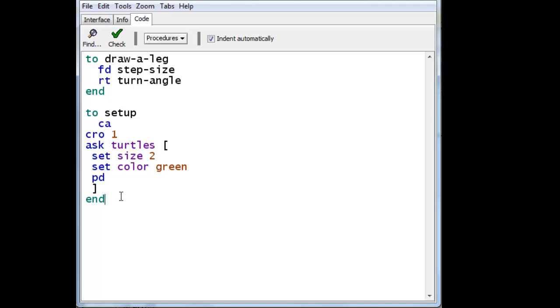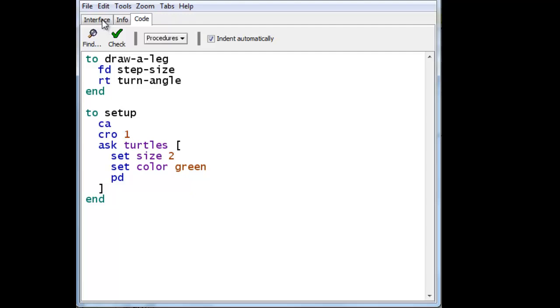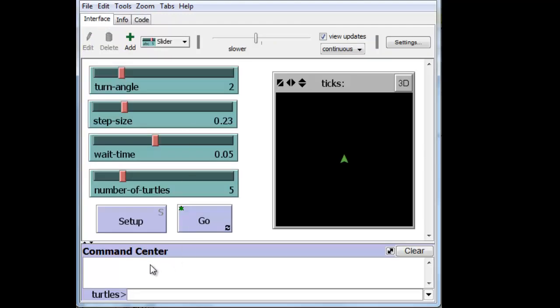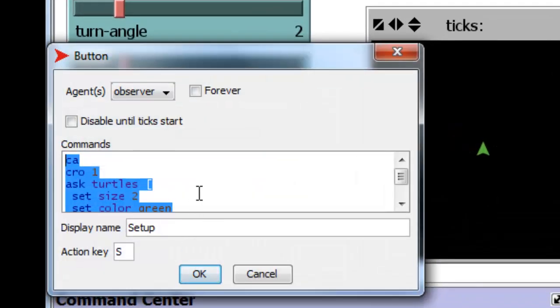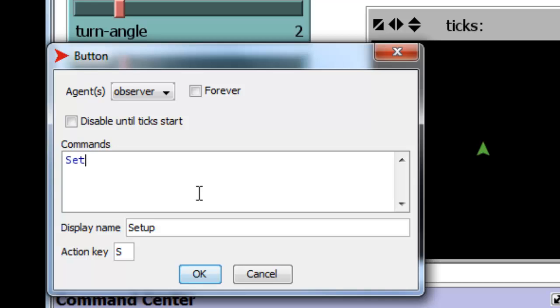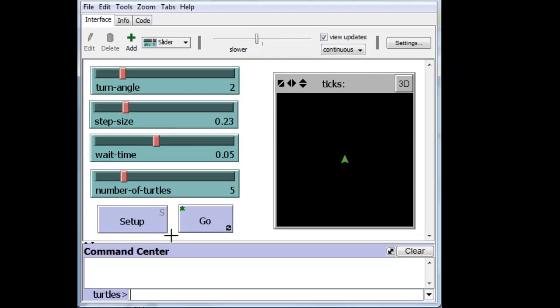And here we'll indent everything to make it look nice. And the next one will be to install the setup routine over here instead of that code. So the setup button calls the setup routine.